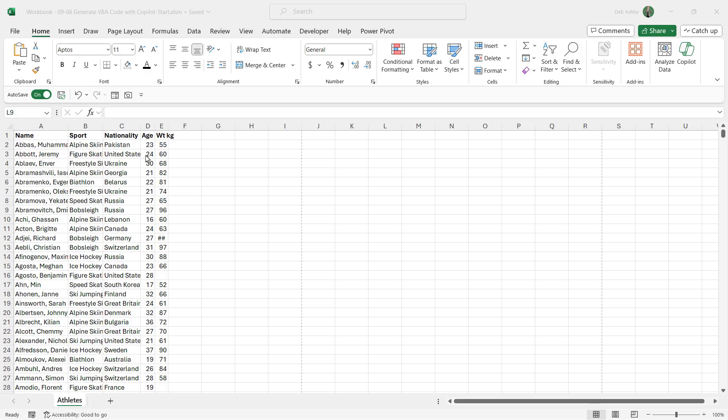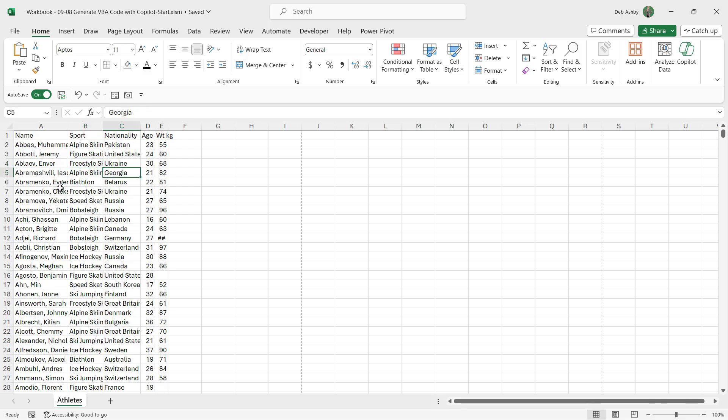My tool of choice is going to be Copilot in Bing, but you could equally do this using something like ChatGPT. Now on the screen here I have some data—just some information about winter Olympic athletes. You can see that currently it's not really formatted.